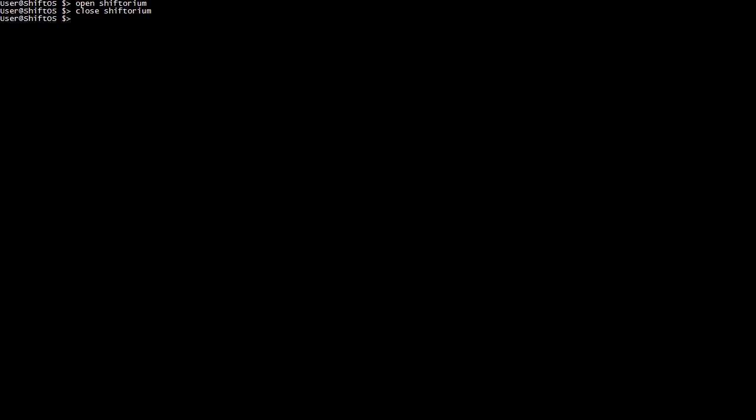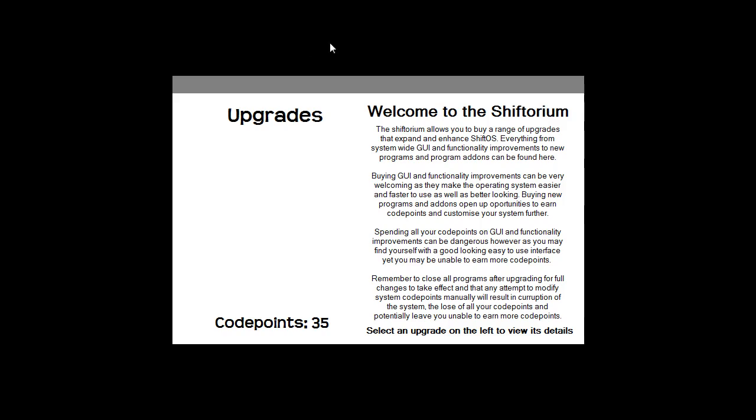As you can see if I go back to the desktop with control T, it's completely black. Shiftorium is no longer open. And if I type open shiftorium, you'll notice that shiftorium now has a grey bar at the top of it.